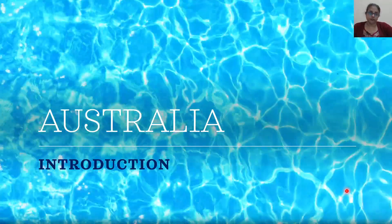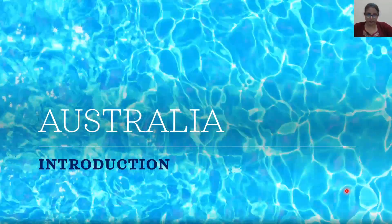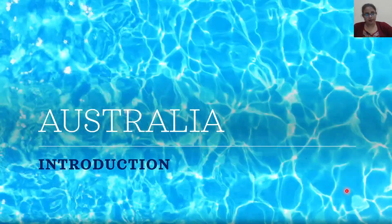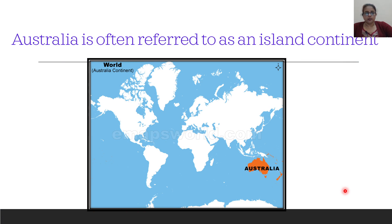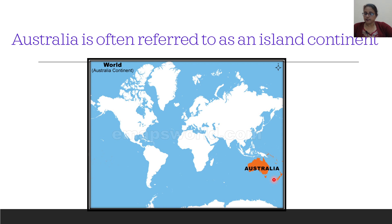Australia is relatively young as a country, but it is a very ancient land. It is often referred to as an island continent and it is the only one of its kind to be occupied by a single country. It is the smallest continent and the sixth largest country in the world. Along with New Zealand and its neighbouring islands, it is called Australasia or Oceania.